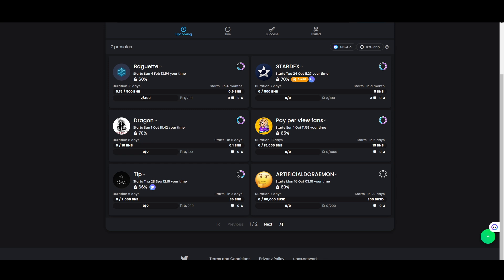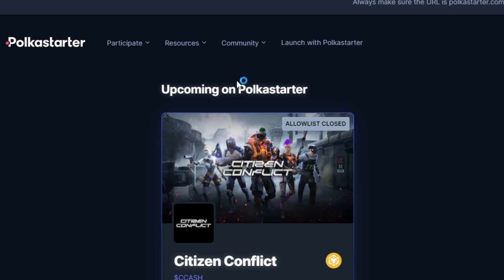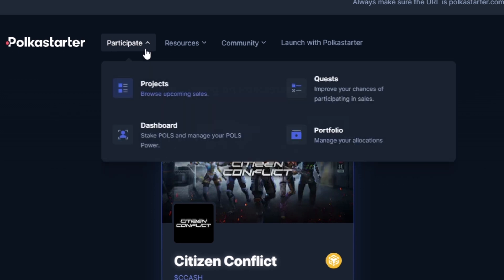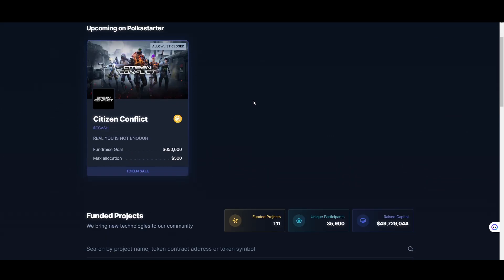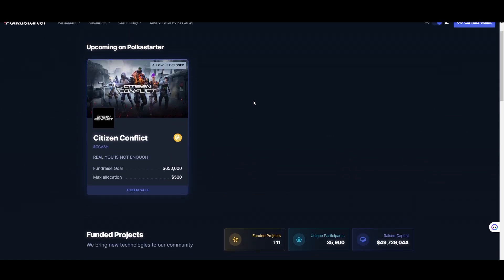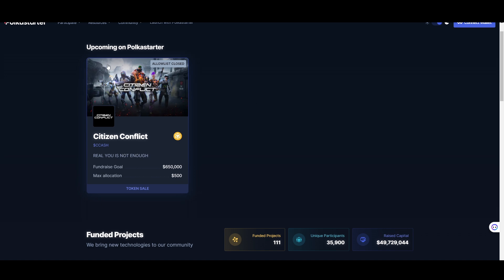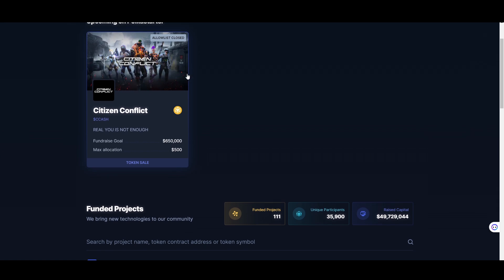The second launchpad platform where you can buy pre-sales is Polka Star. I'll put the link in the description below so you can easily access it. On Polka Star you can participate in projects. You may not find a huge number of projects here, but when good ones are available — like this upcoming one — you can simply click on it to see what the project looks like.